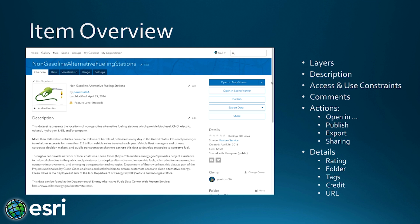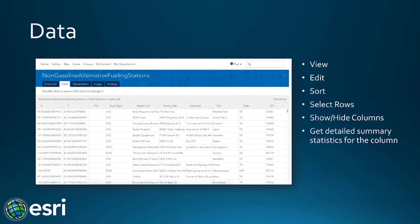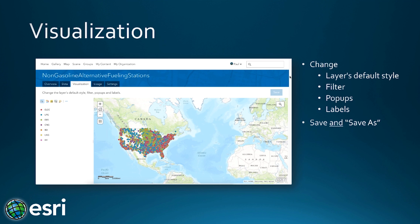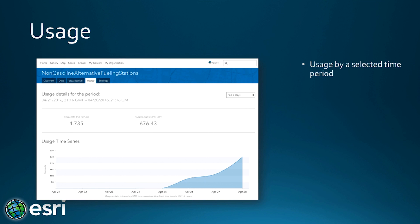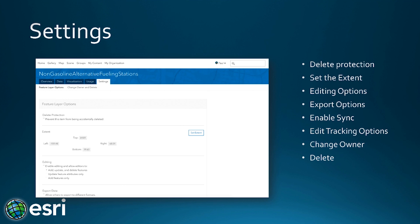In summary: the item Overview gave access to layers, descriptions, access and use constraints, comments with email notifications for replies, and options to open, publish, export, and share. In the Data tab, you can view and edit, sort, select rows, show and hide columns, and get summary statistics about a column. In Visualization, you can change the layer's default styles, filters, pop-ups, labeling, and save the layer or save it as a new layer. Usage showed how the item is being used over a period of time. Settings allowed delete protection, setting the extent, editing options, export permissions, sync, track editing options, and changing the owner.